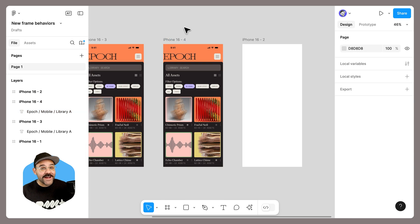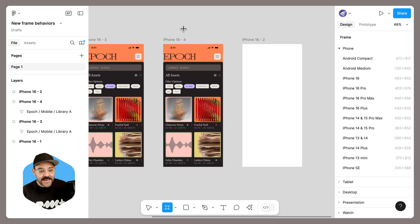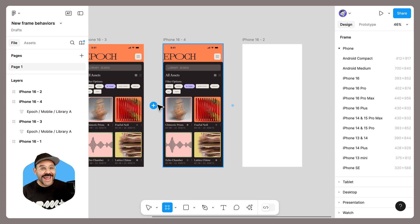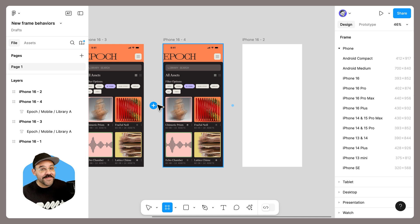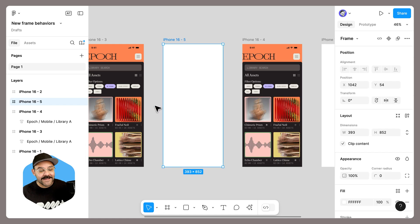Now if I press the F key and hover, and I want to generate a blank frame in between two frames, I hold down the option key or the alt key on Windows, and when I click it will generate a blank frame.